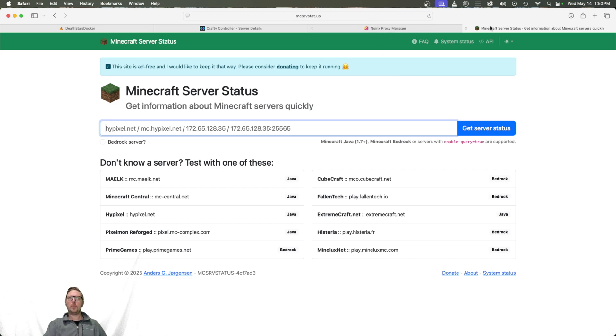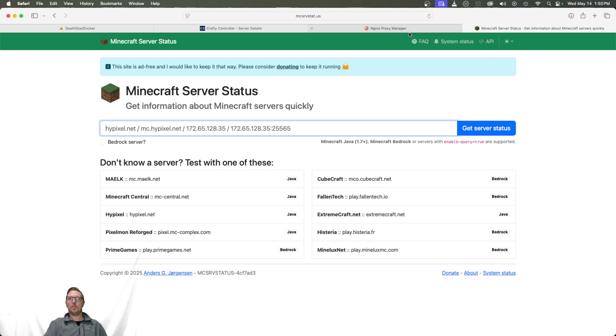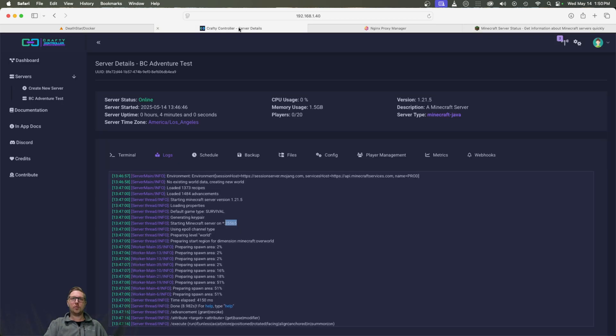It's super simple. Or of course, you can just use your public IP address and forward that port specifically using your router. But yeah, it is really that simple to get it up and running.